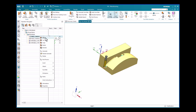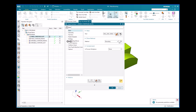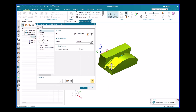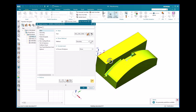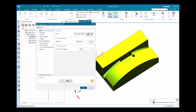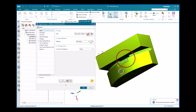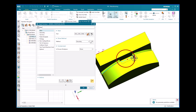Edit the fixed contour slot operation by right-clicking on it and clicking Edit. The fixed contour slot operation window opens. Under the Actions tab, generate the operation by clicking the Generate button. Observing the tool path, you can see that it dips into the pocket.